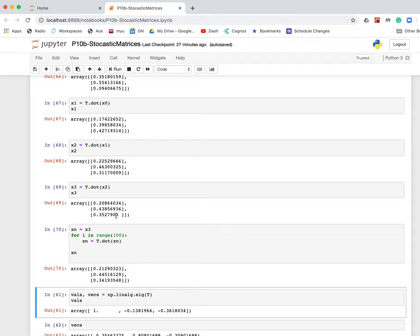So in some sense, a measure of the value of a page is the number of people that link to that page, because that's what determines the likelihood someone's going to end up there by clicking on links randomly.